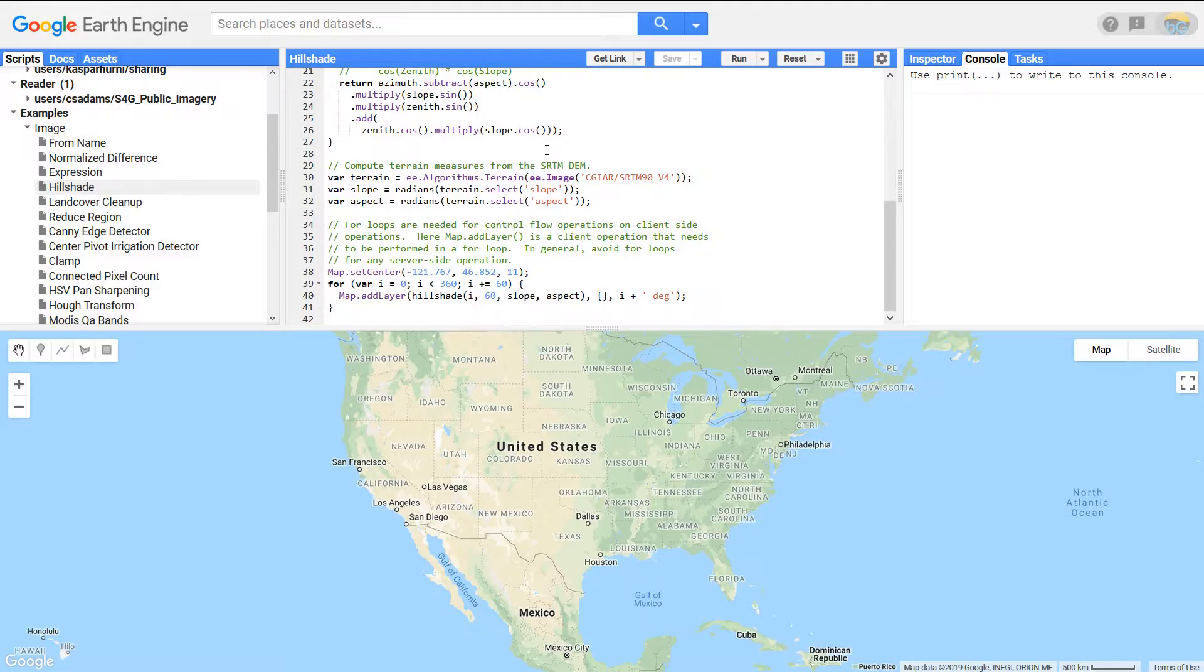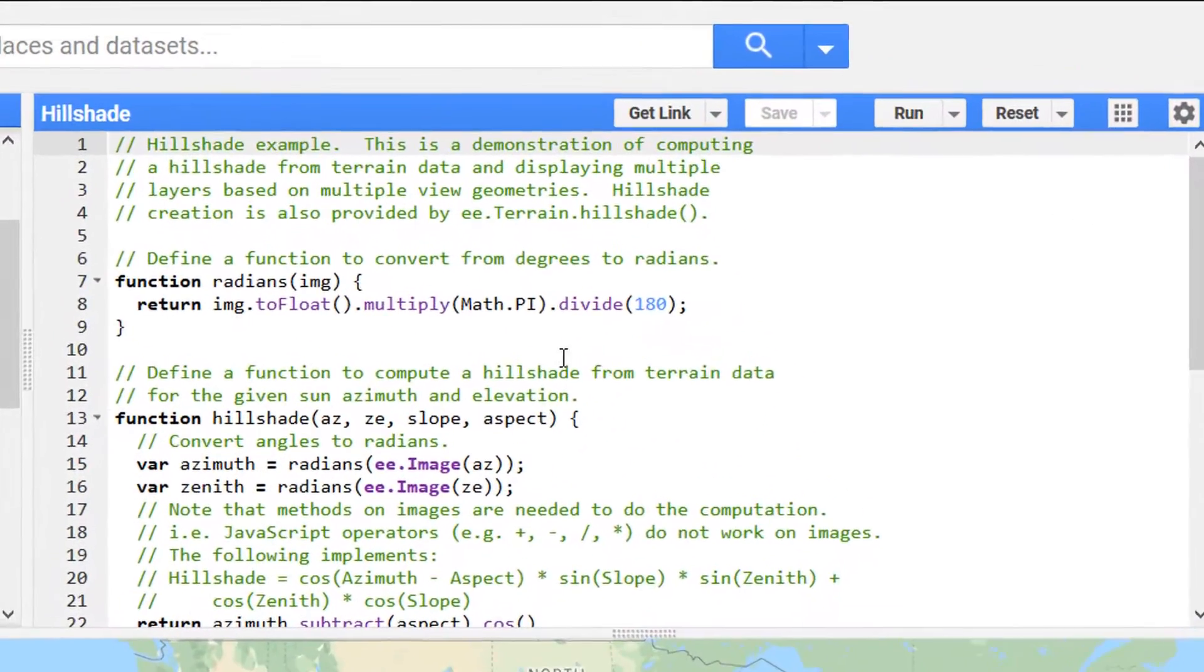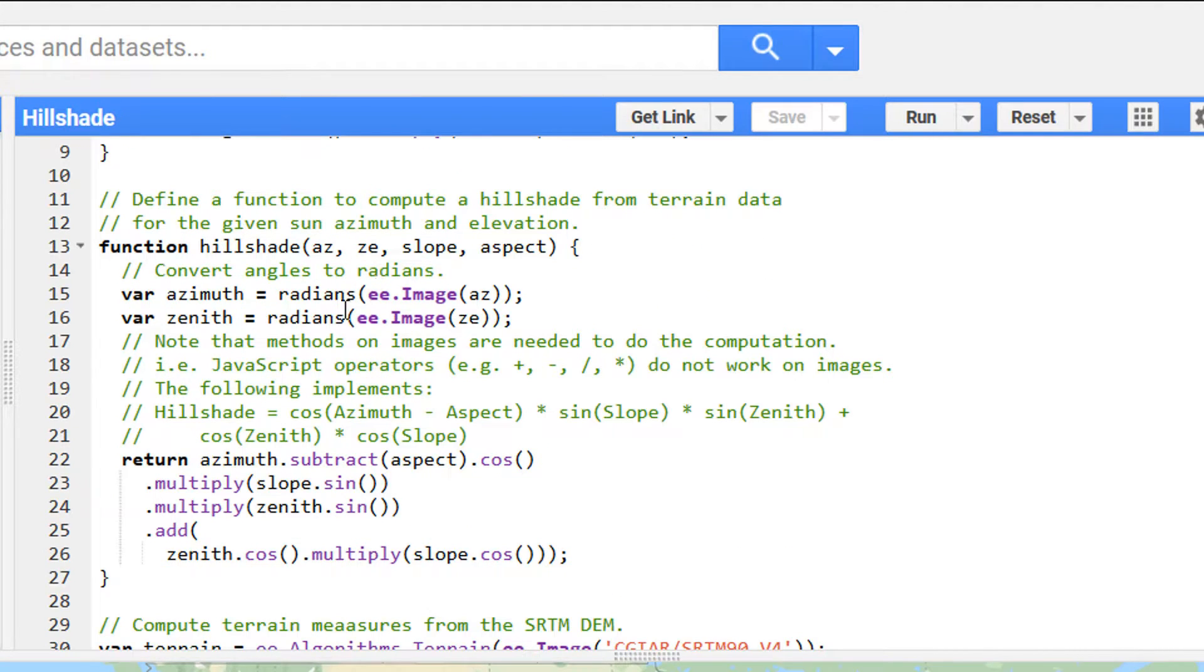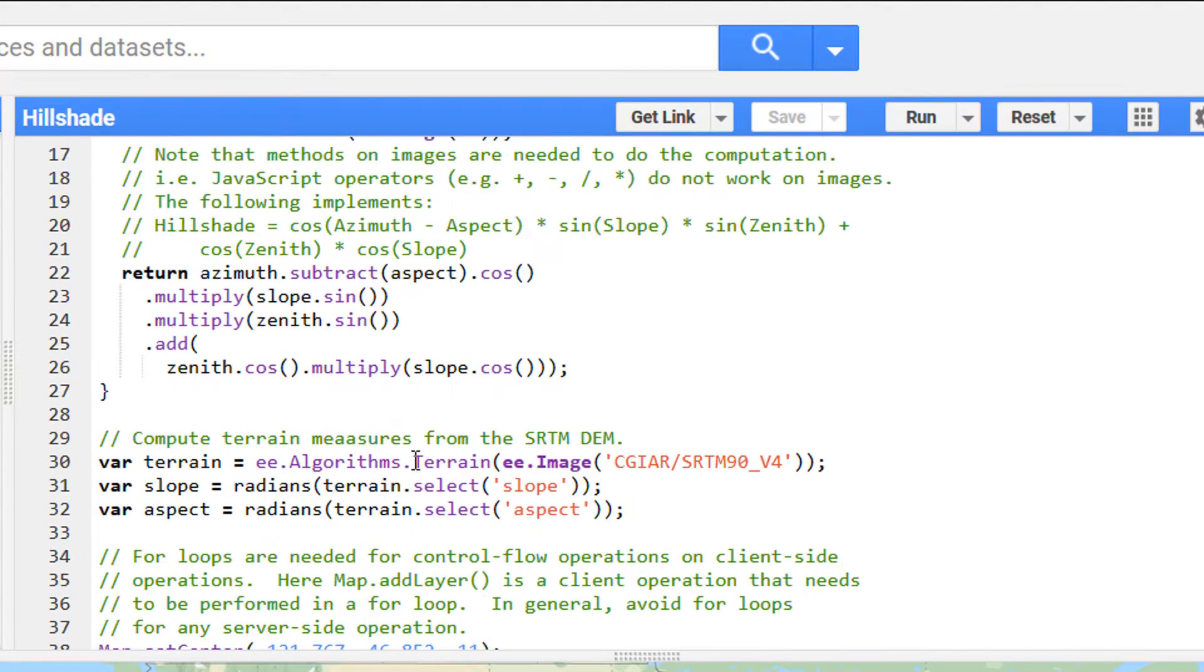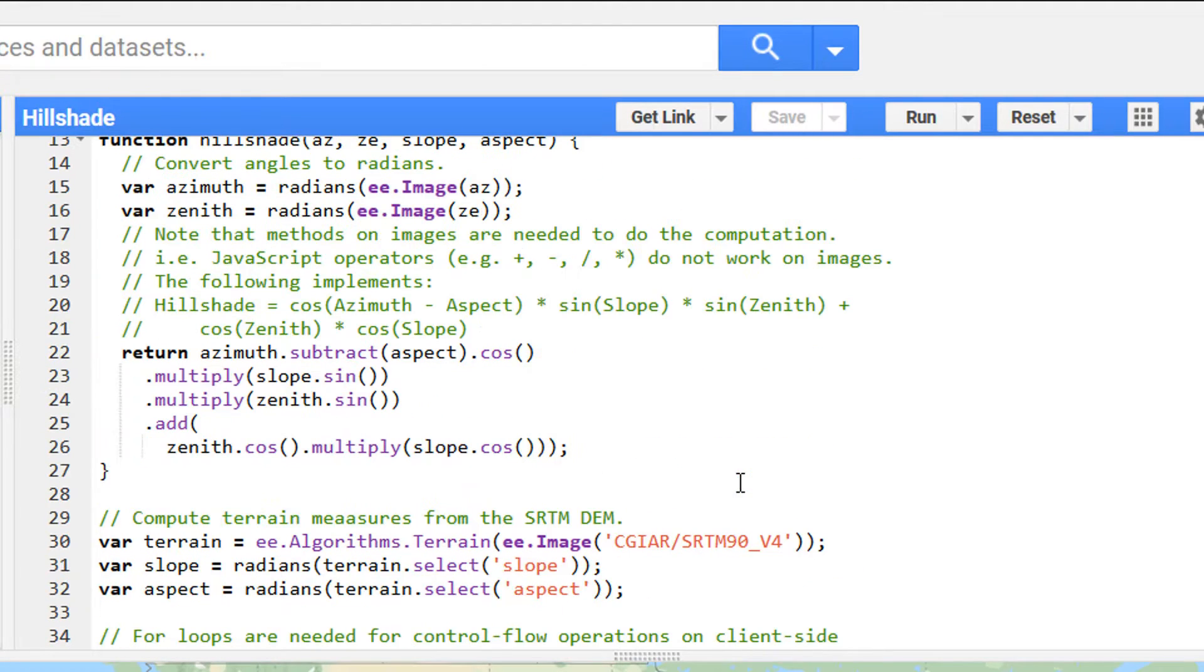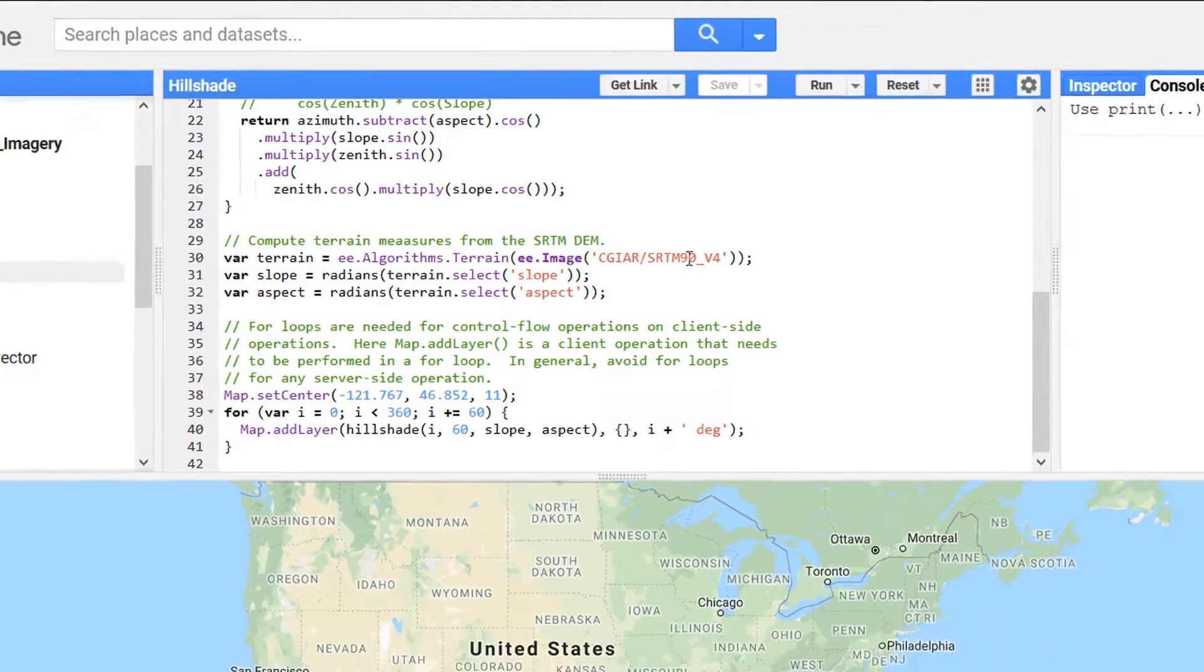We've got some examples here. I'm going to go for the hillshade example. If I click on that then you can see all this code. It's going to convert degrees to radians, we are going to get terrain slope aspects, and we are going to get several different views.